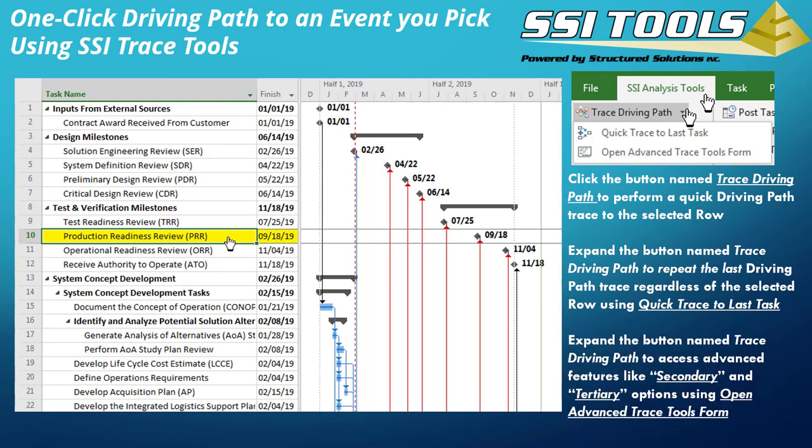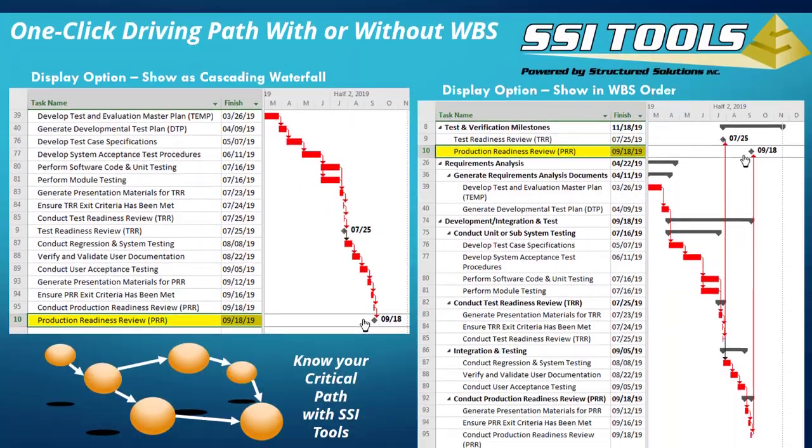For example, you can add near-critical or near-driving path tasks to get secondary and tertiary paths. If you have SSI Analysis Tools, you can pause the video now and give this a try using an example project or a project of your own.